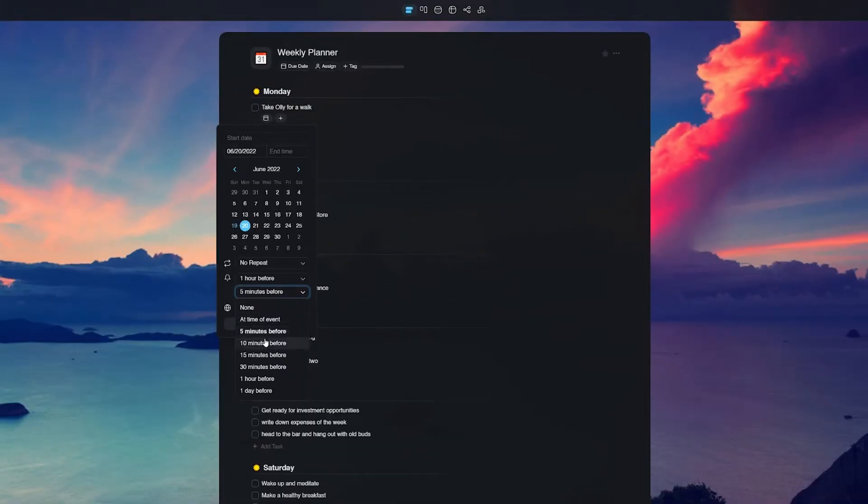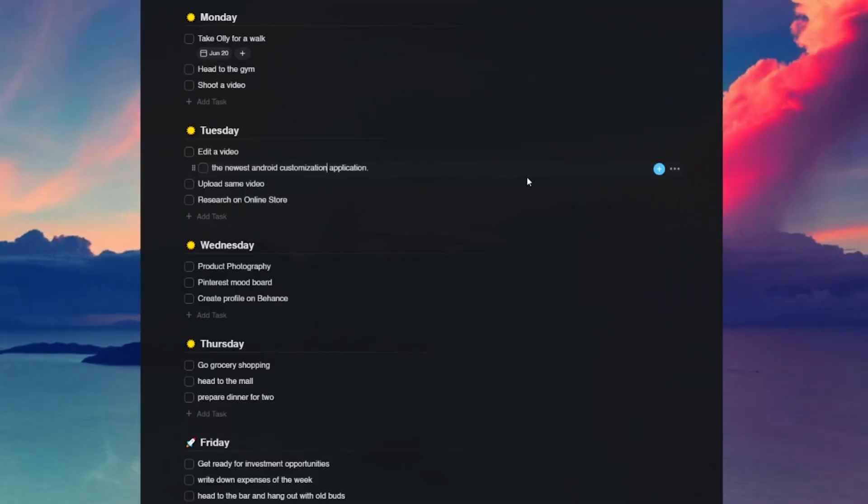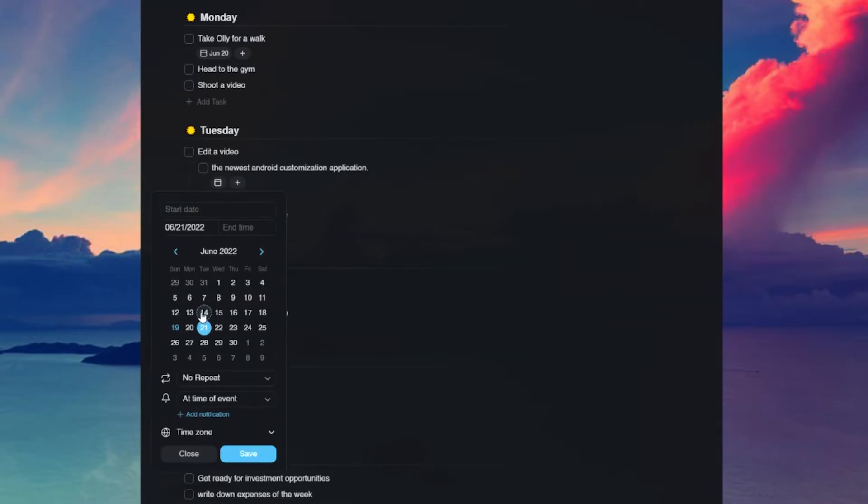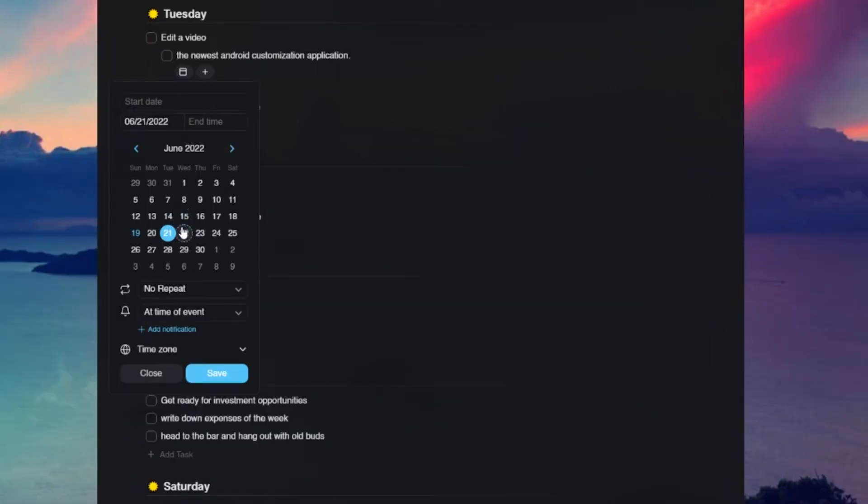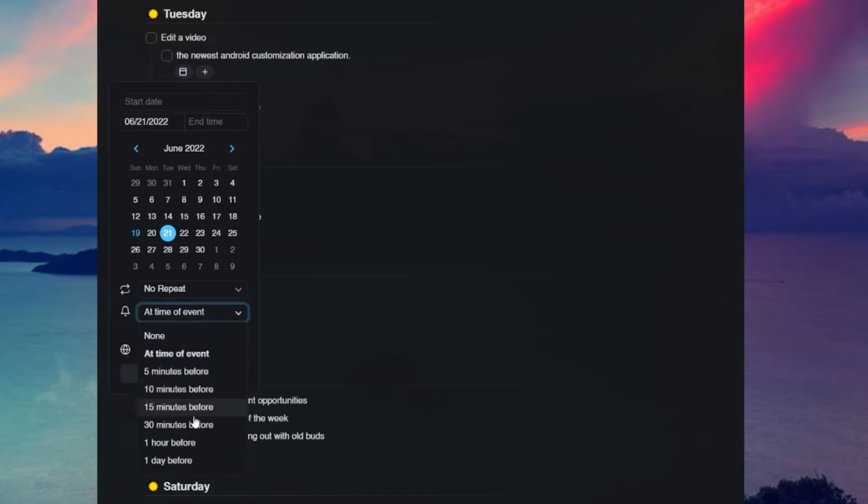Now let's talk about how you can customize these reminders. First, select the task or subtask you want to schedule, then click on the plus icon to open the add-on menu and select the due date option. From here, enter a start and end date and time and customize the reminder to your liking. Click on the save button to confirm the changes and you're ready to go.